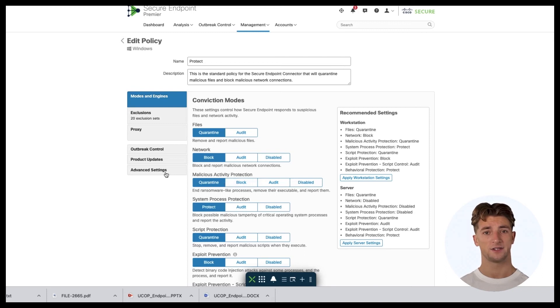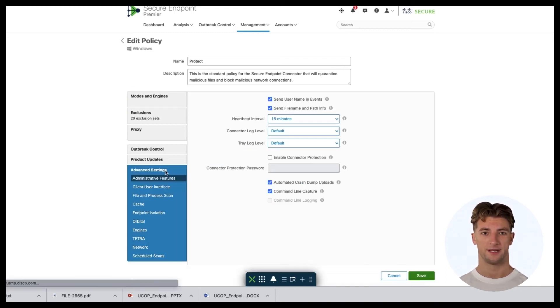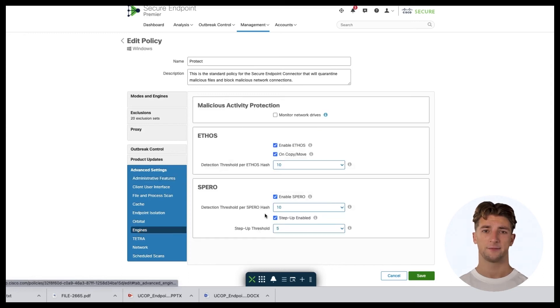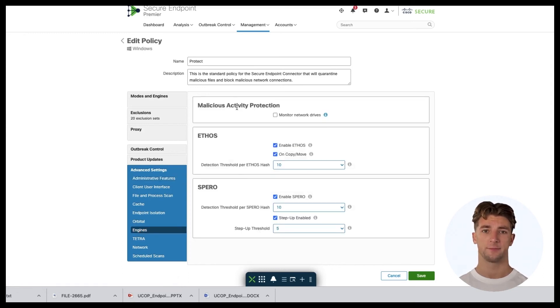To access additional options of the MAP engine, I will click Advanced Settings and click Engines. On this page, you can observe that you can enable a setting for MAP engine to monitor the network drives.